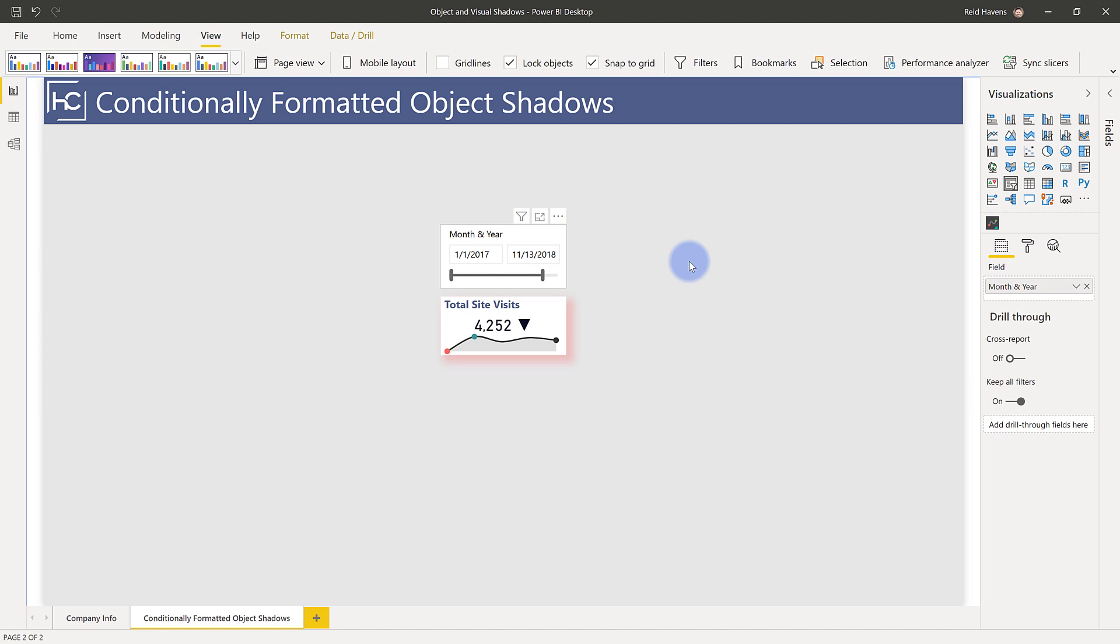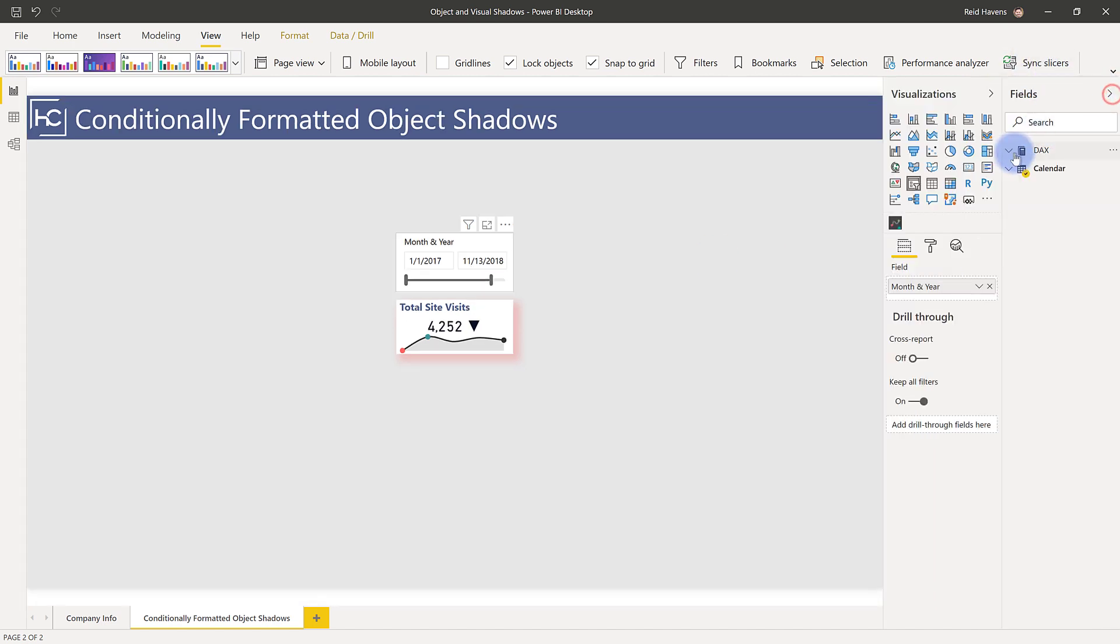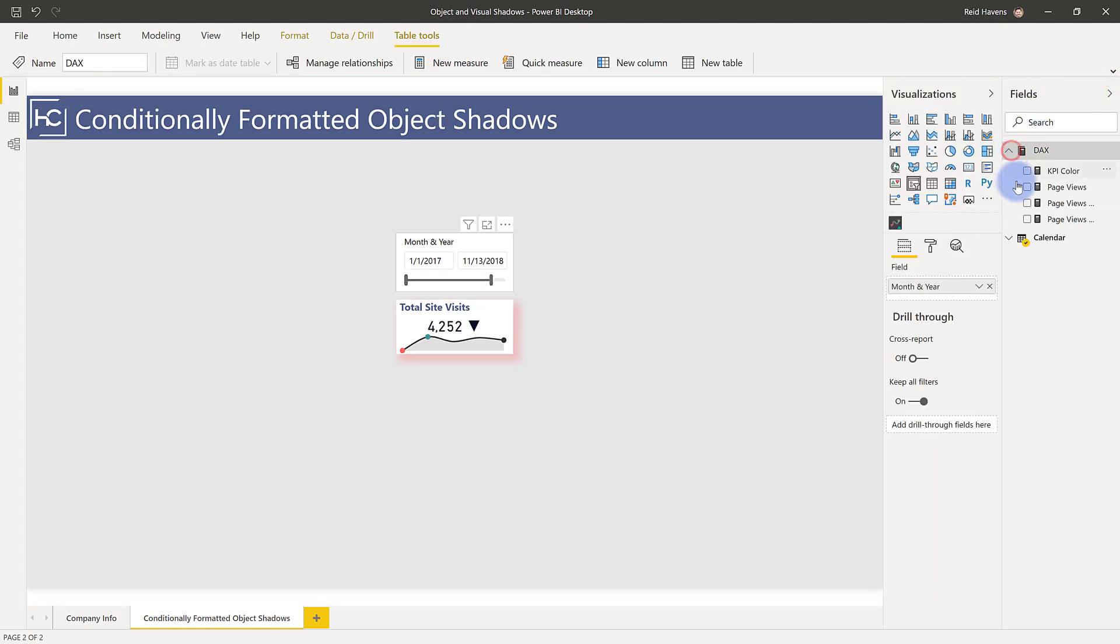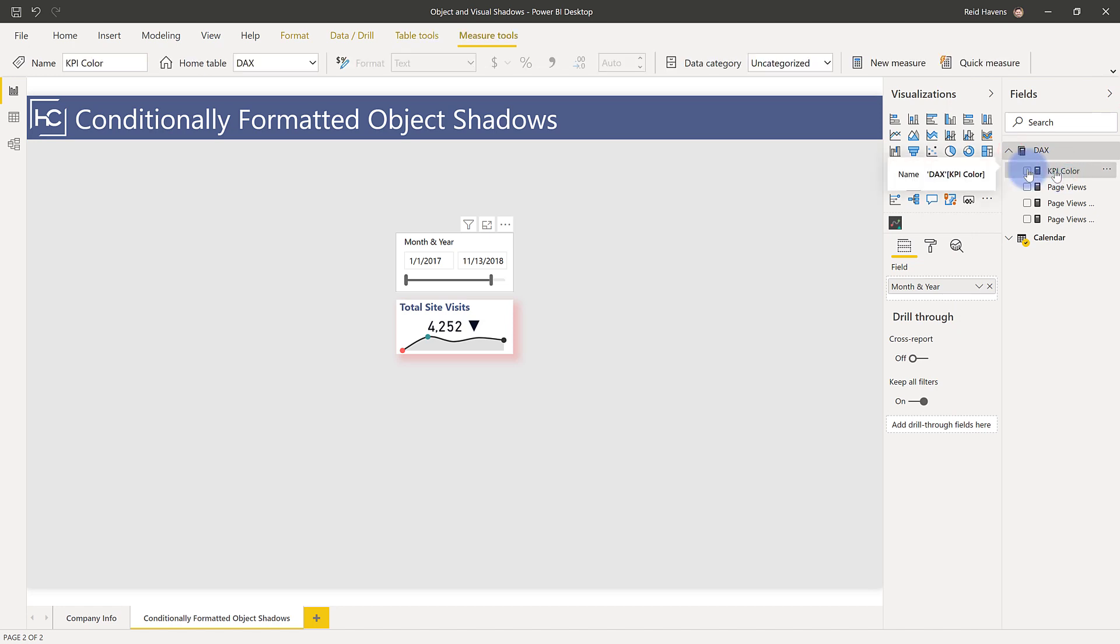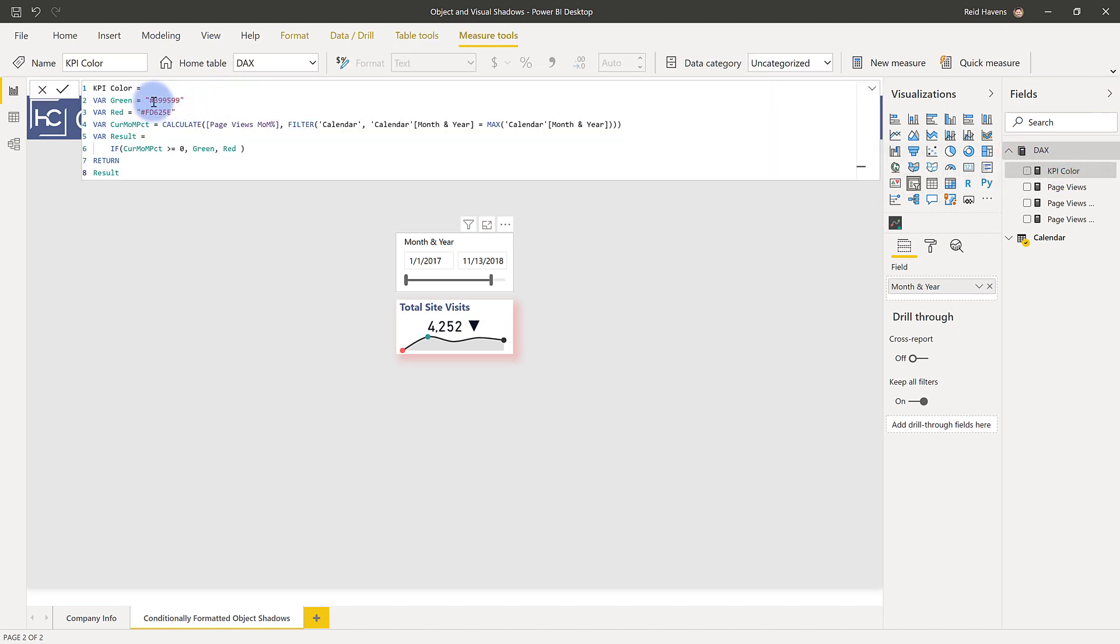And just like any other time I've implemented color formatting, it's just a measure that returns one of two hex codes in this case. KPI color, you can see that green and red, and there's just a calculation that just identifies should it show green or should it show red, and then that's applied to the shadow.